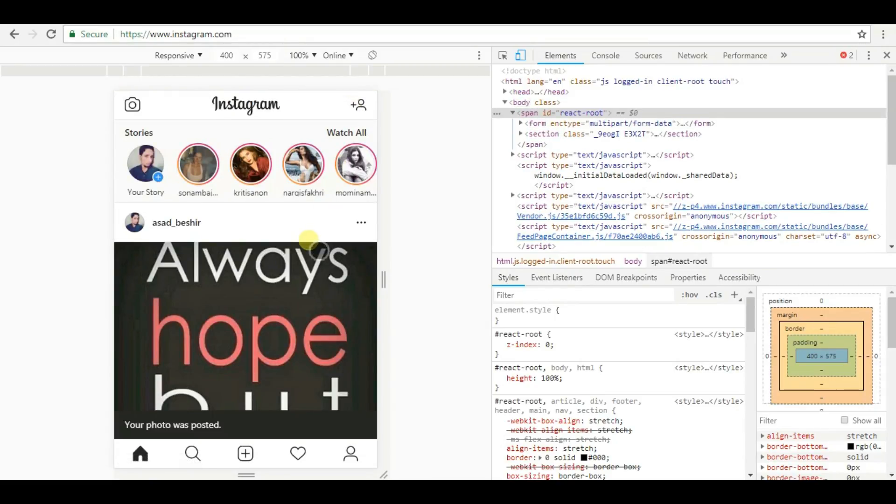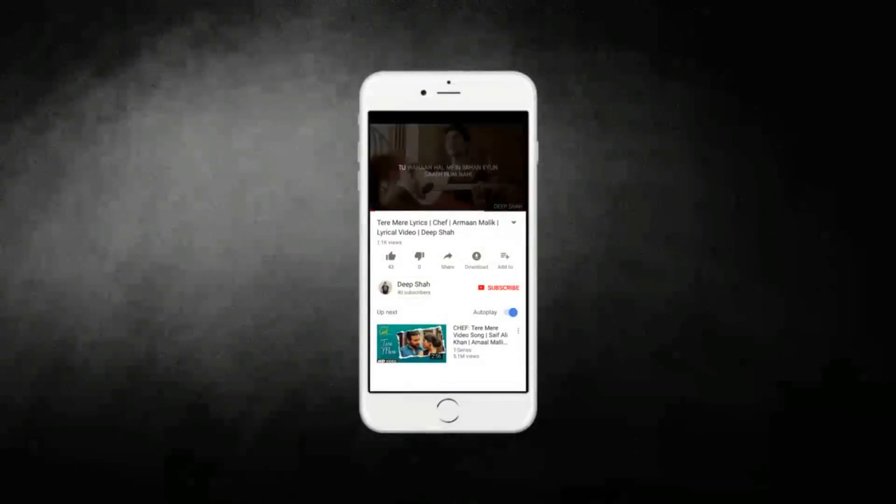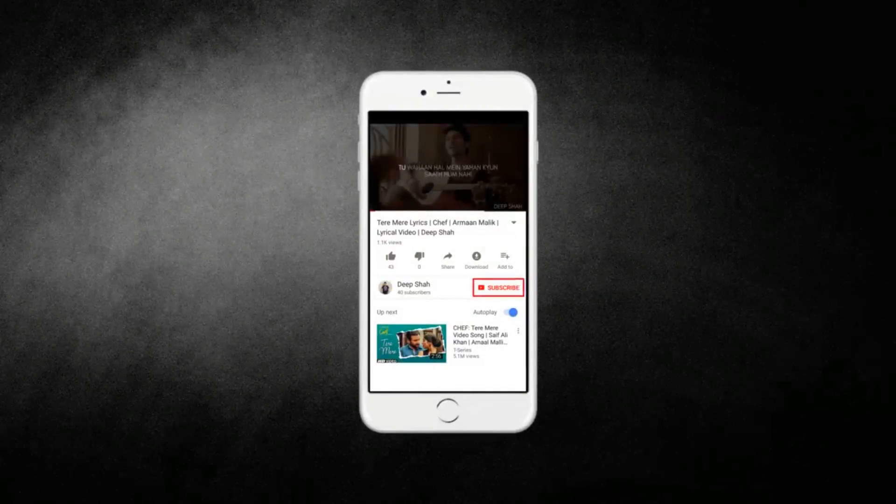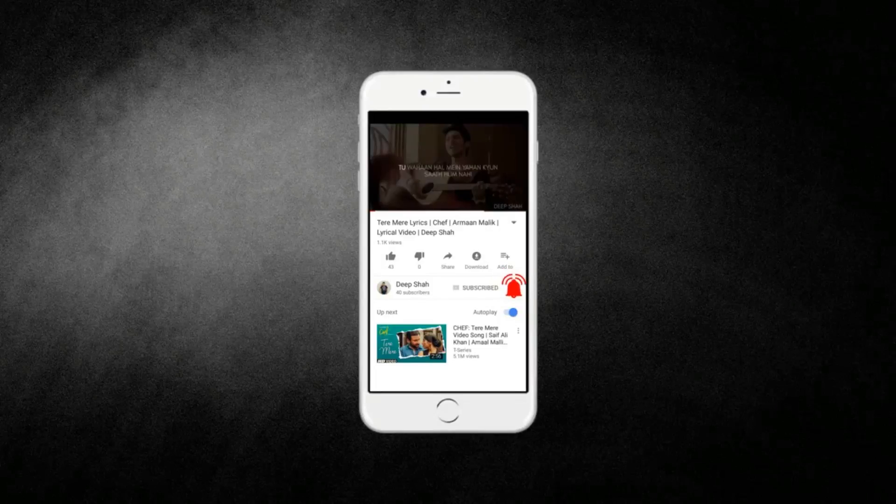Now your photo has been shared. Click on the subscribe button and press the bell icon to never miss any updates.